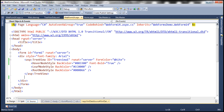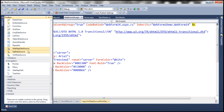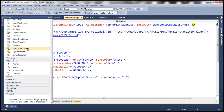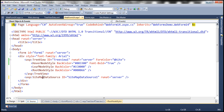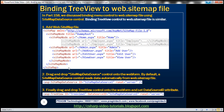Now let's drag and drop the SitemapDataSource control. The SitemapDataSource control will automatically read data from the web.sitemap file. That completes our second step. The third step is to associate the TreeView control with the SitemapDataSource control using the DataSourceID attribute of the TreeView control.